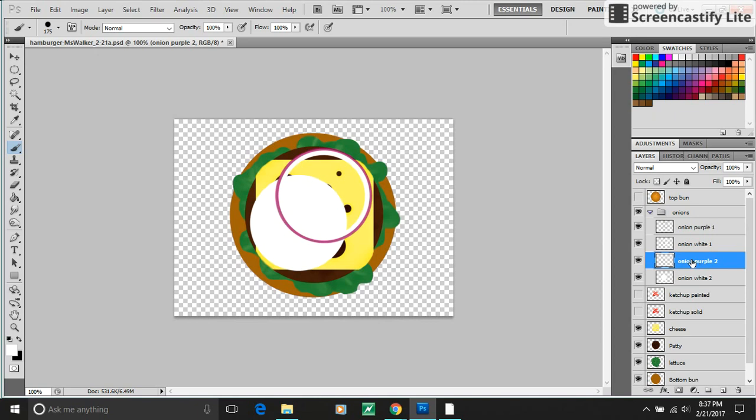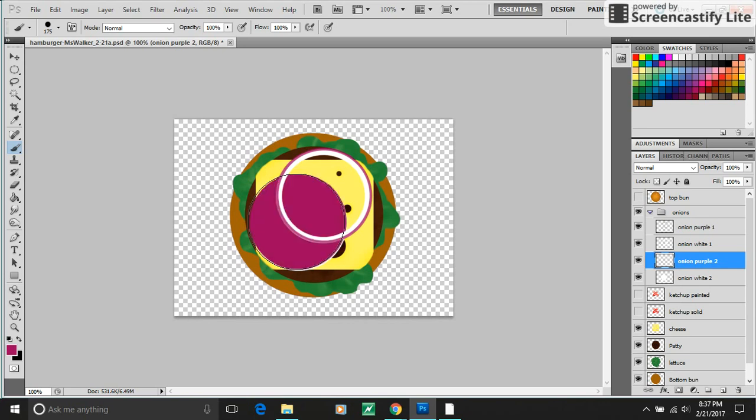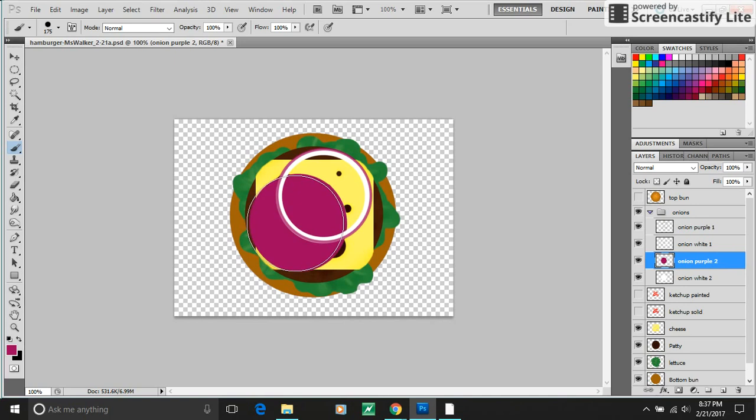Then I went into the purple layer. I picked a color that reminded me of the skin on red onions. And I made sure I was in the purple layer just double checking. And I stamped. And for me it was okay if I stamped a couple times like overlapping some edges.